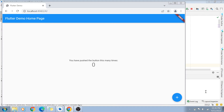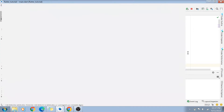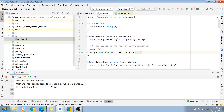This is a continuation of our Flutter basics series. In the first part of this series, we actually created a basic Flutter app which looked like this — we have a demo home page, a button, and as many times as you click on the button the text shows the incremented counter. You can refer to that video if you don't know how to create your first Flutter project.